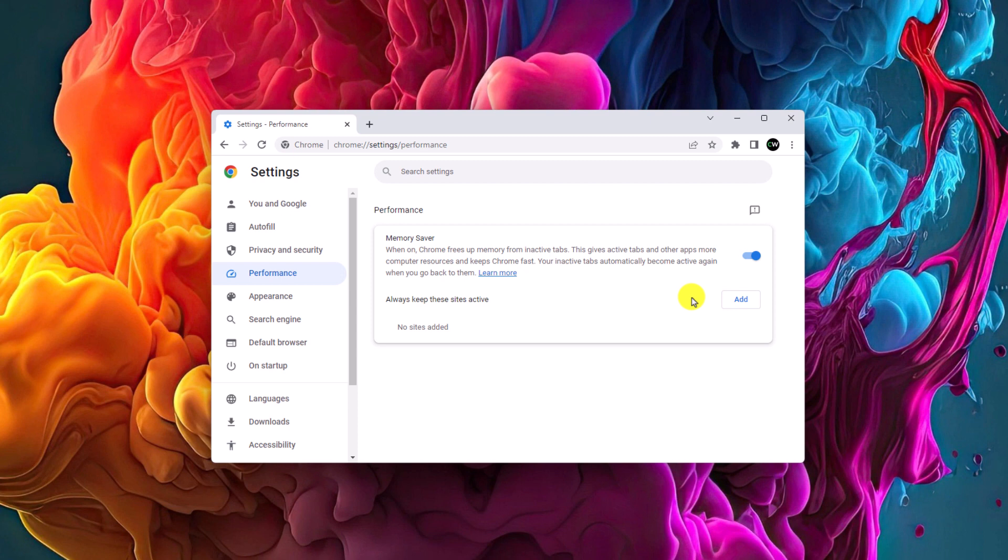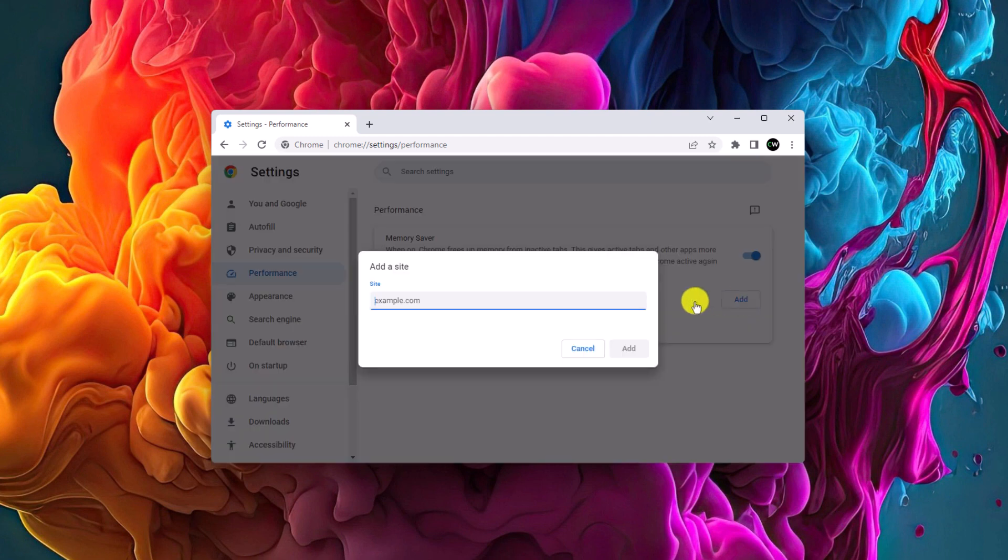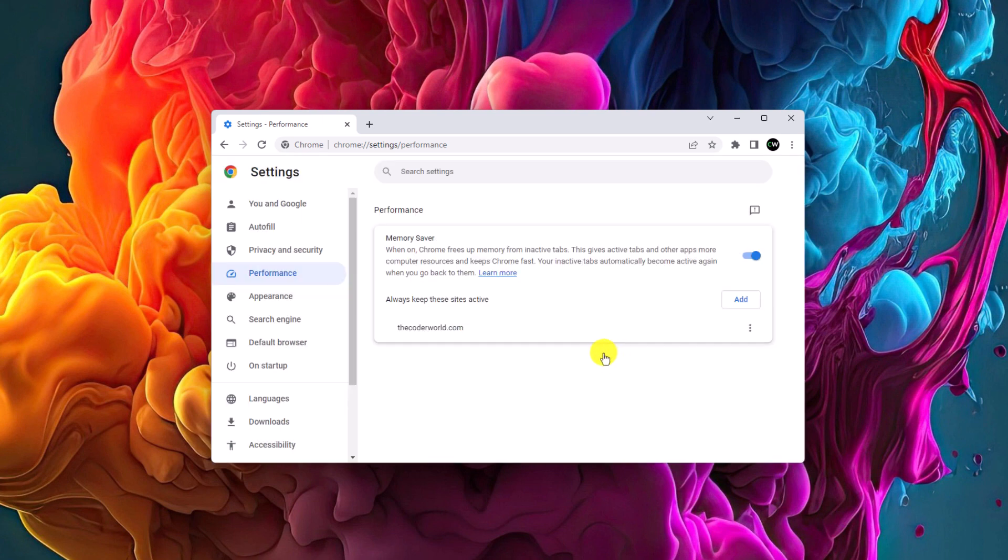Here you will also get option to add websites that will always be active on your Google Chrome browser whether it's on active tab or in inactive tab. Now to add a website, simply click on this add button and here you have to enter the website URL. Then click on add button.